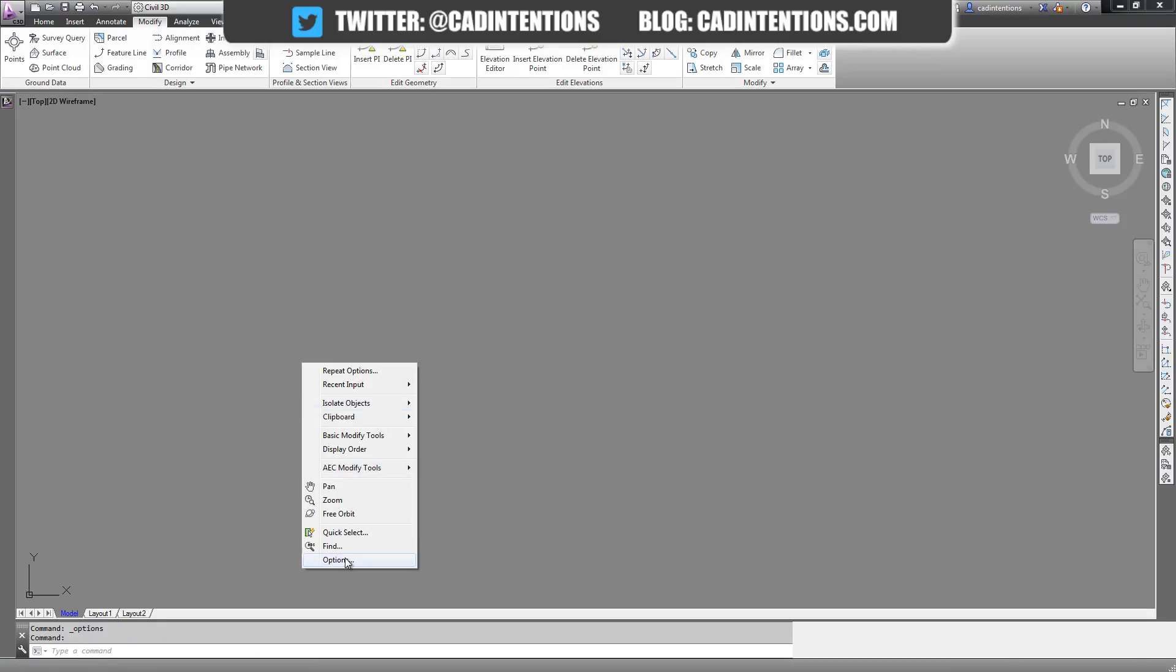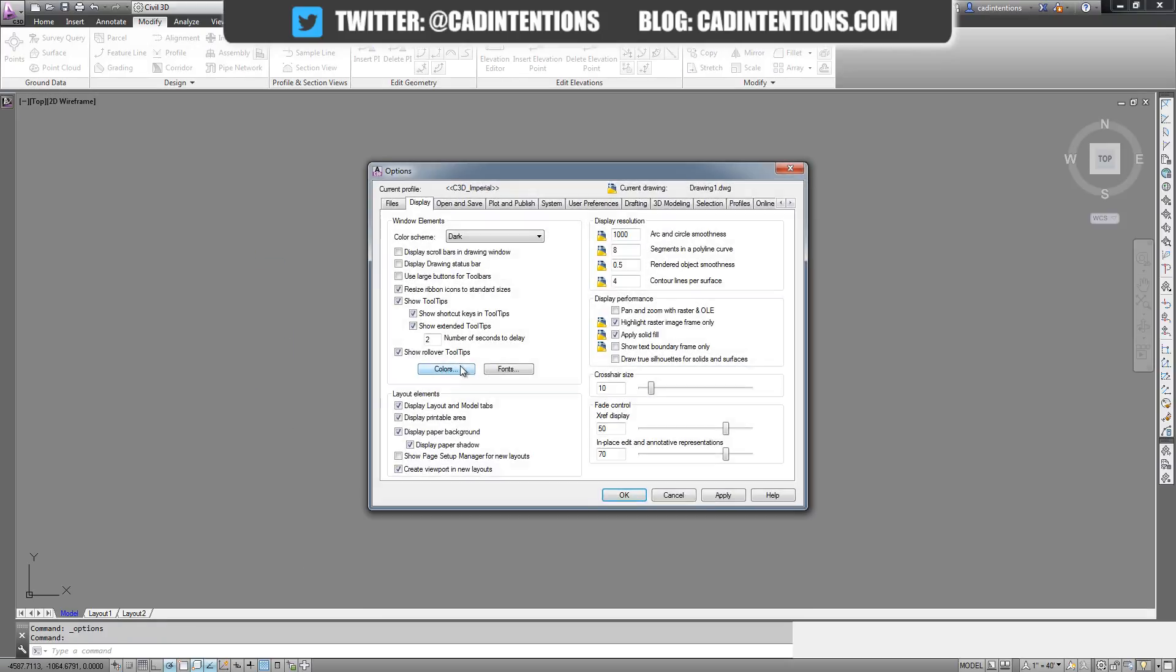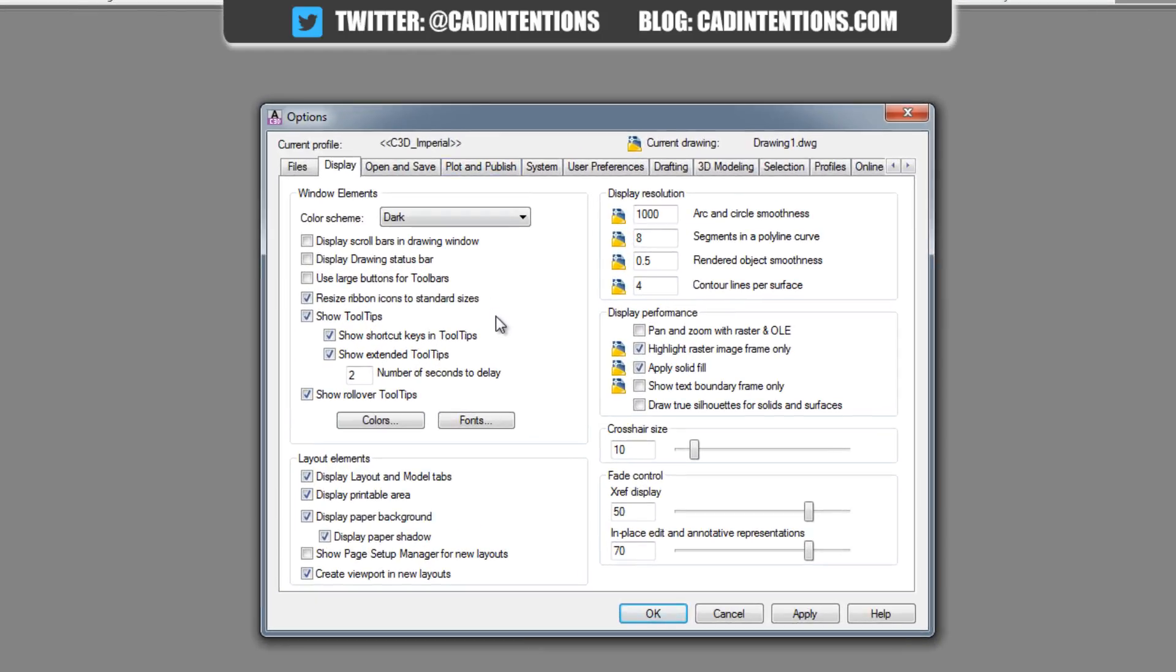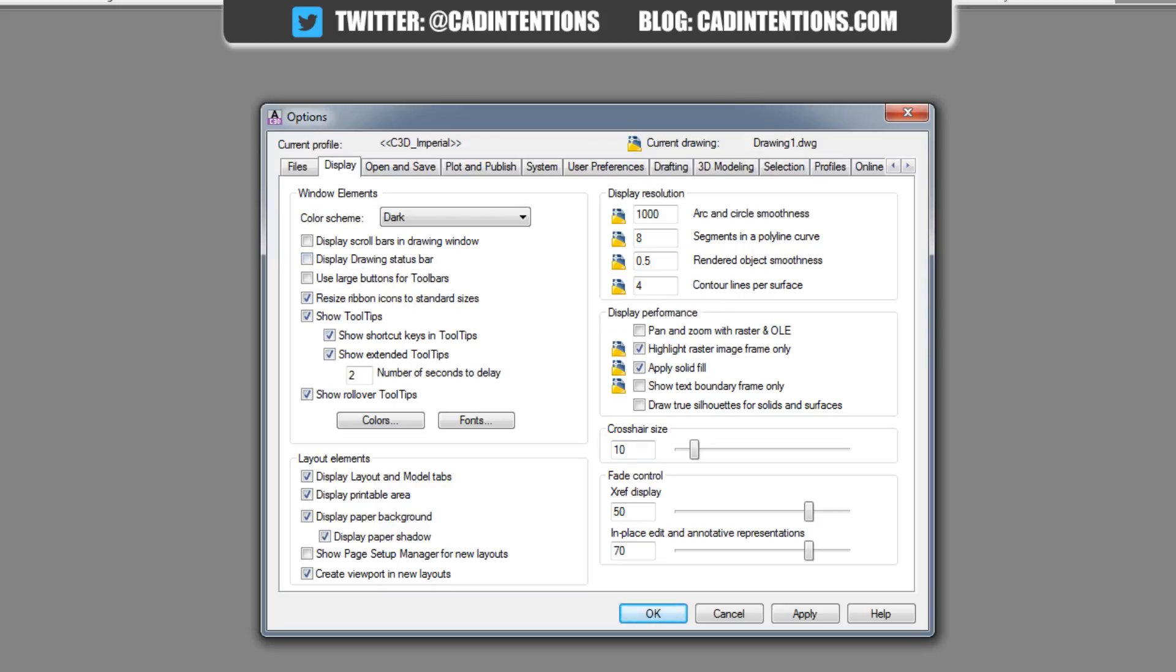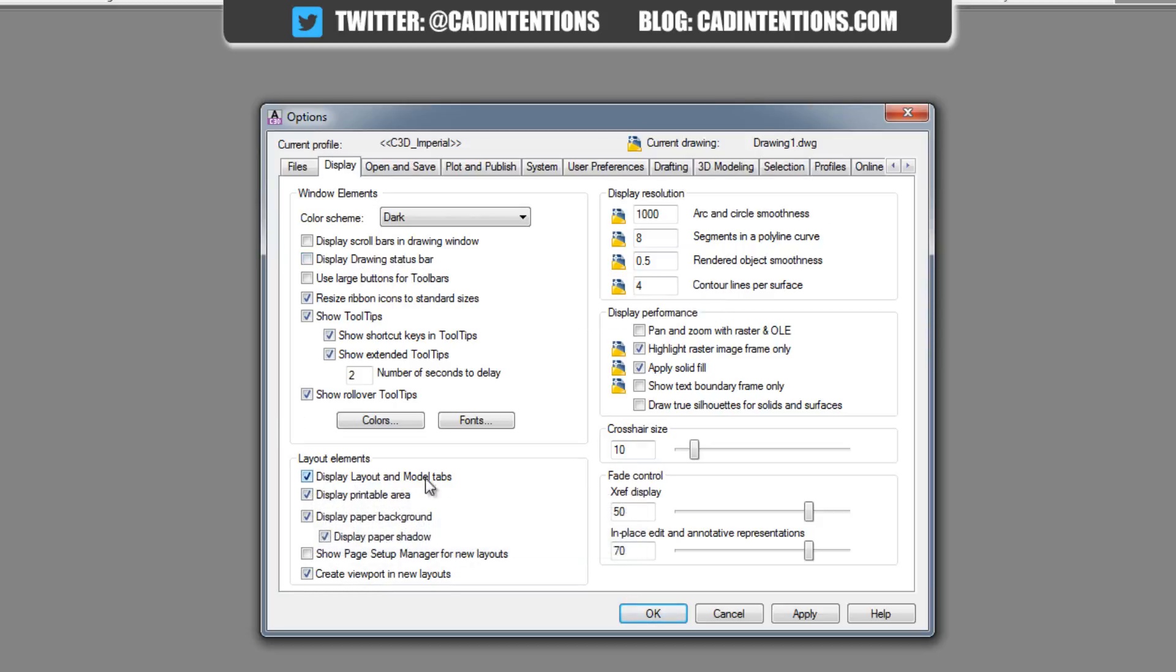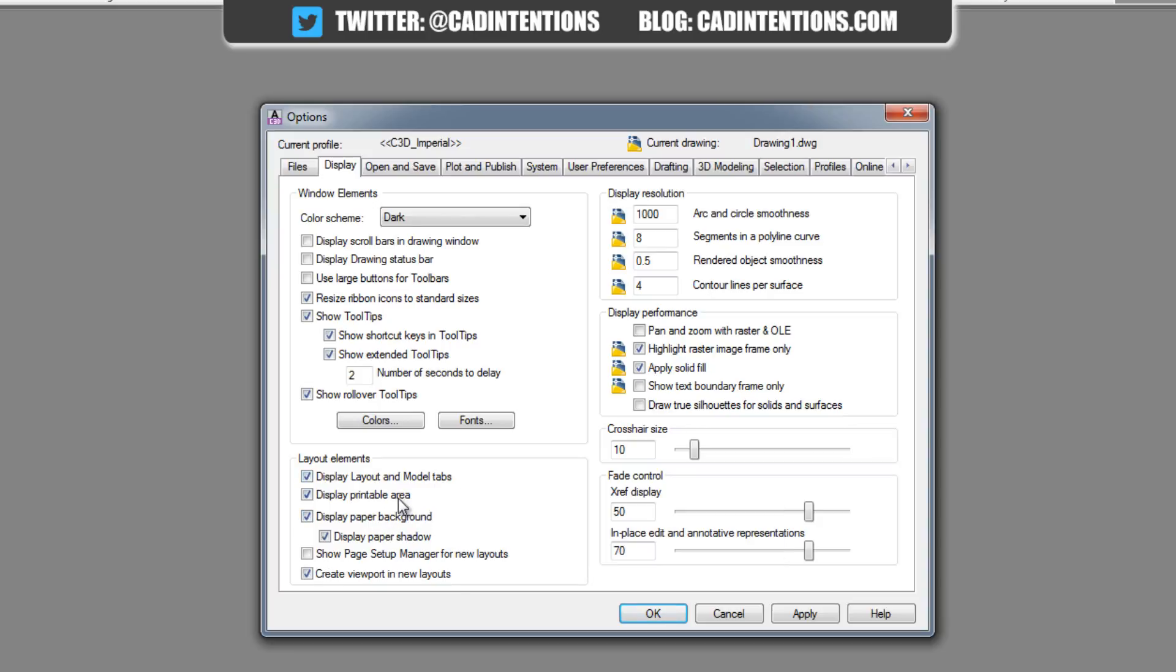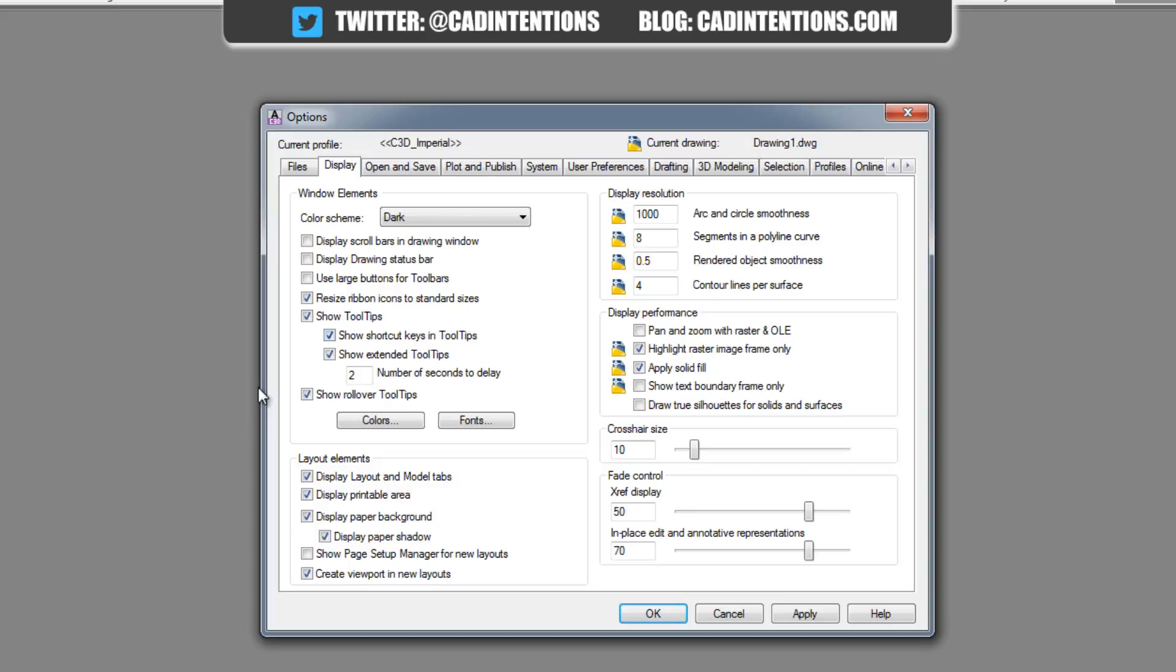So there you go, that's how you would change the color of your crosshairs in AutoCAD. In here you can also change settings like whether or not you want the status bar displayed. You can also turn on or off the layout and model tabs, as well as display a printable area on your paper space—that's the dashed line along the extents of your sheet. All these can be found in the options menu under Display.